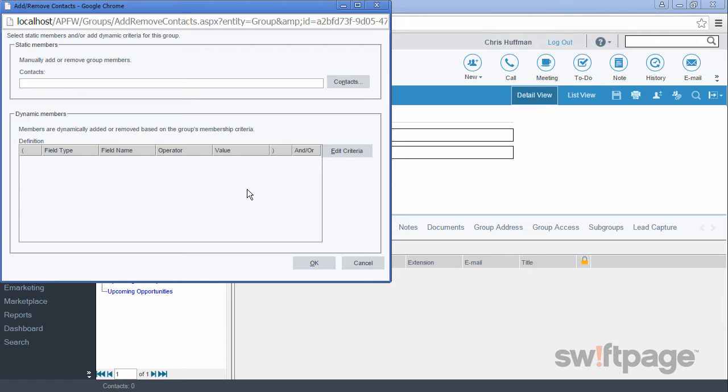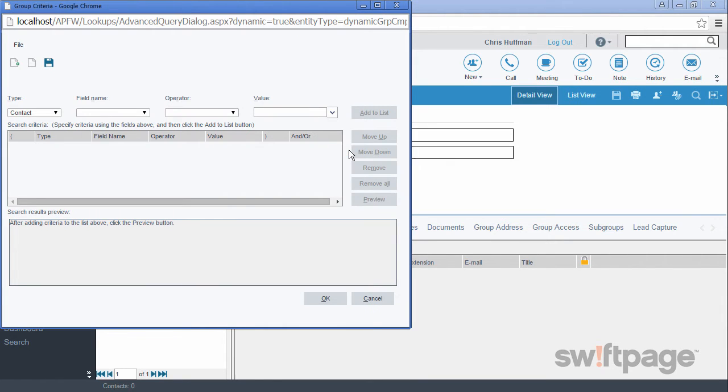So in the dynamic members area, let's click the edit criteria button. This screen should be familiar to us by now. It's the same process as creating an advanced query from the previous video on lookups.